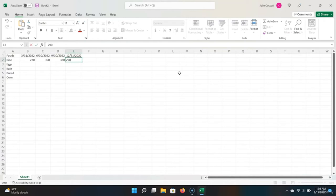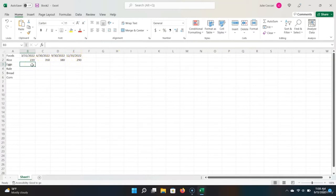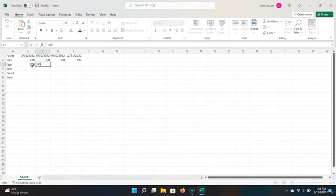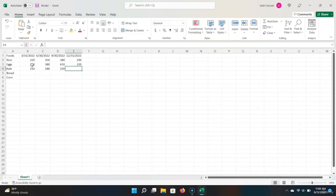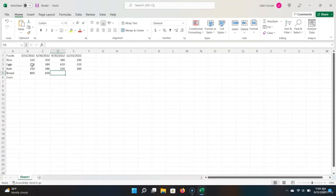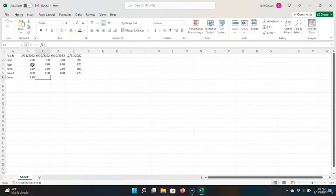Now that we've gotten to the end of the first line, I press Enter and Excel is smart enough to know that I do not want to just go down, but I actually want to go all the way back to the left side of the table to begin populating data. So let's go ahead and enter in numbers for the rest: 220, 380, 610, 220 for eggs; 150, 180, 220, 260 for kale; 800, 650, 690, 720 for bread; and 120, 95, 190, 165 for corn.